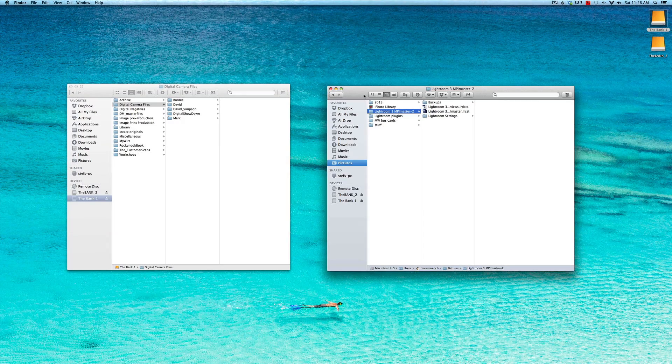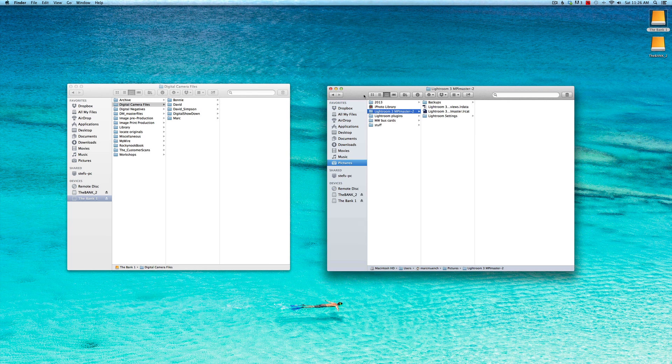Before we get started importing images, there's a couple things you have to know about Lightroom. Number one, I'm going to be referring to the operating system as the OS and Lightroom as the database.